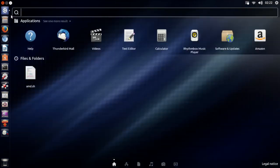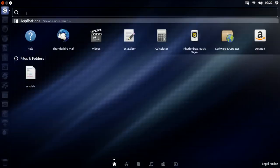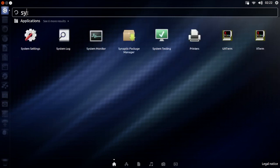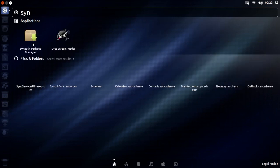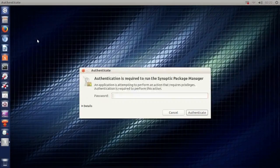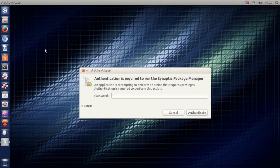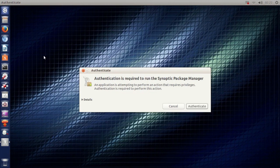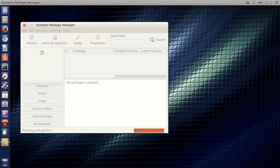So you'll need Synaptic Package Manager. If you don't have that then install it from the software center. So right here we have the Synaptic Package Manager. We'll open it and type in our password. There we go.